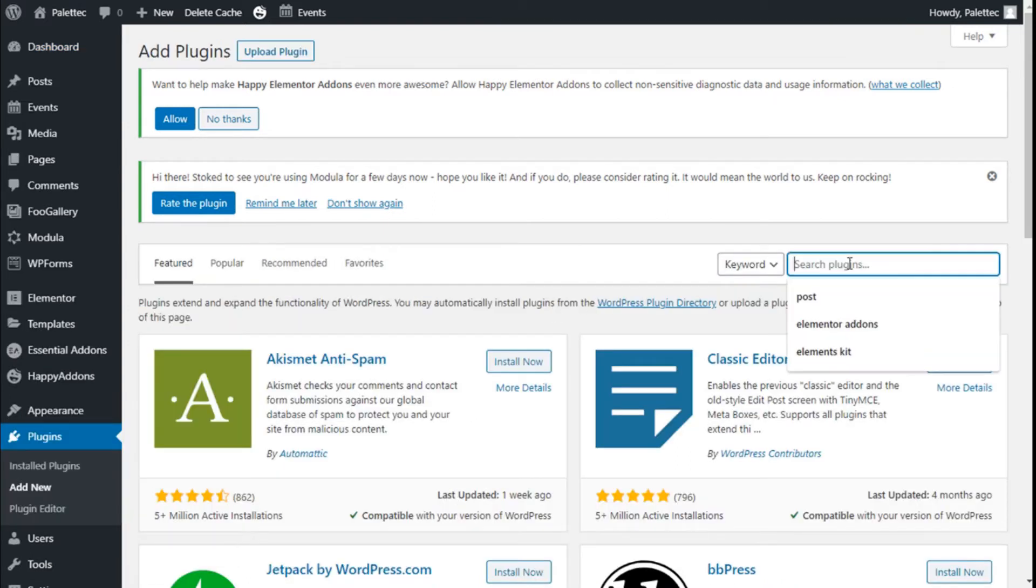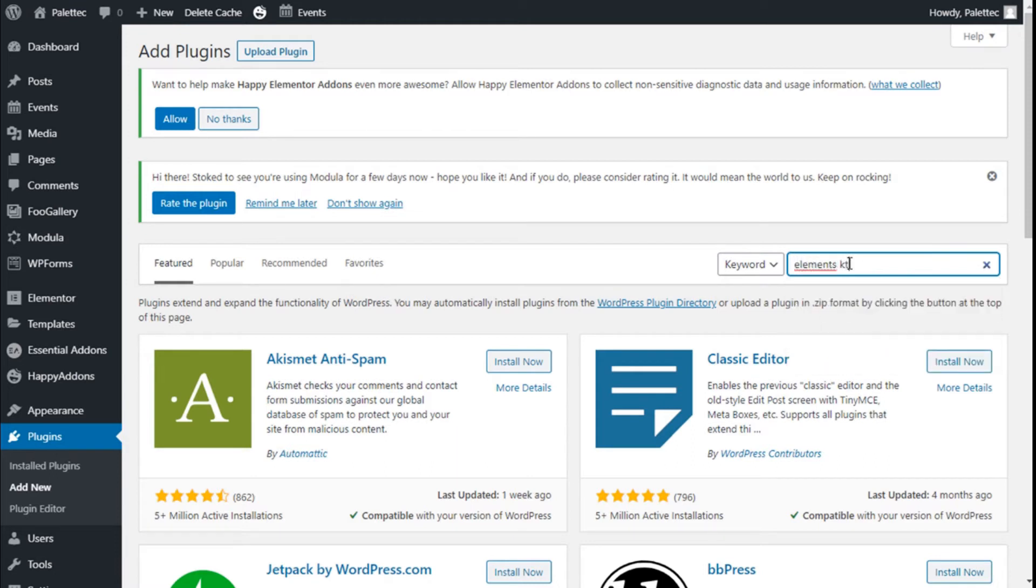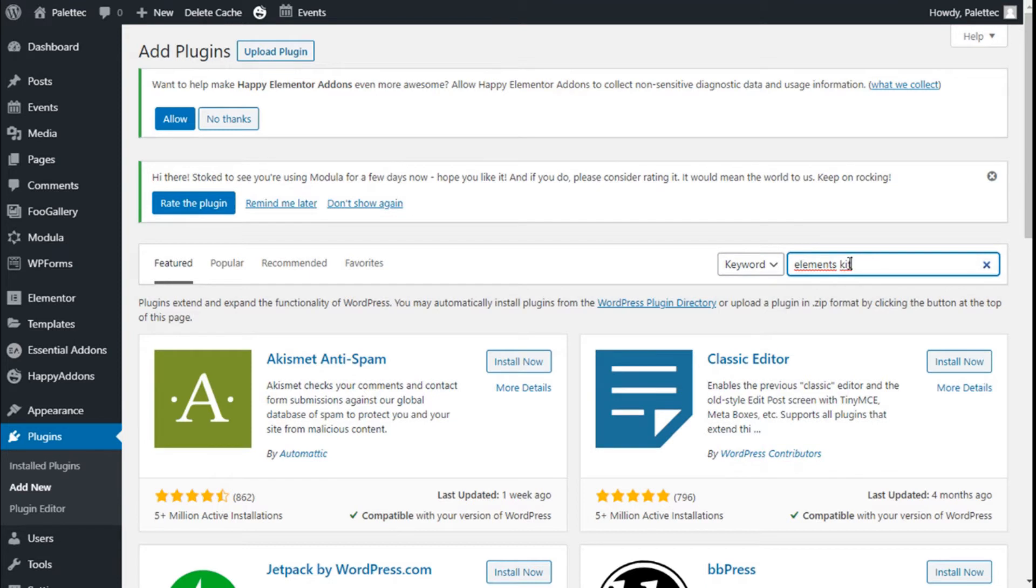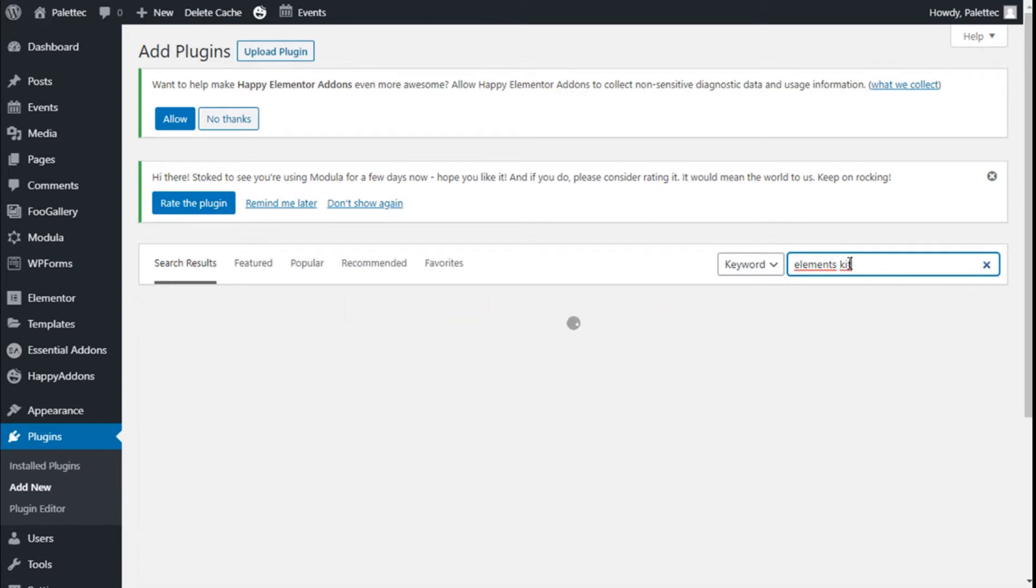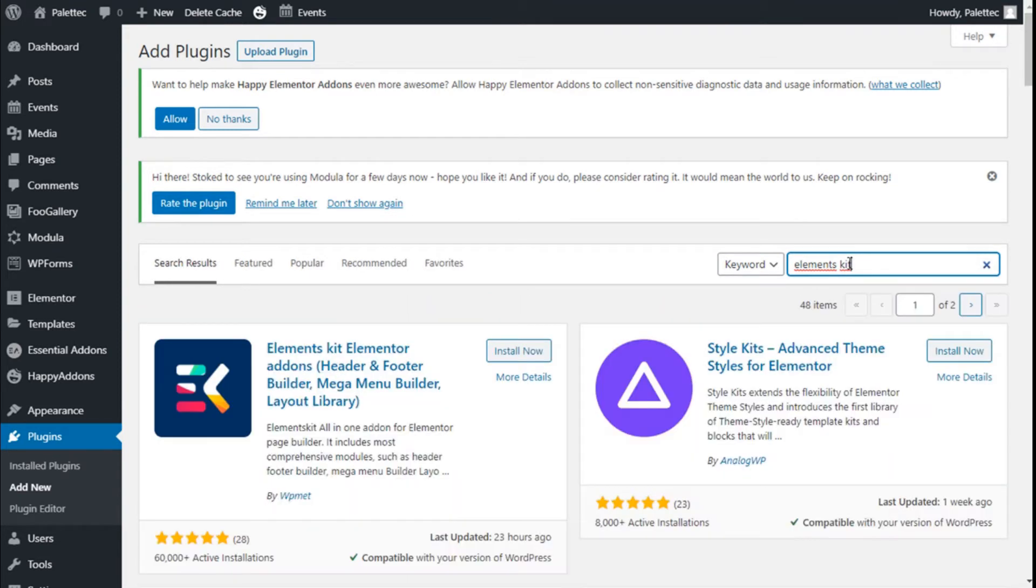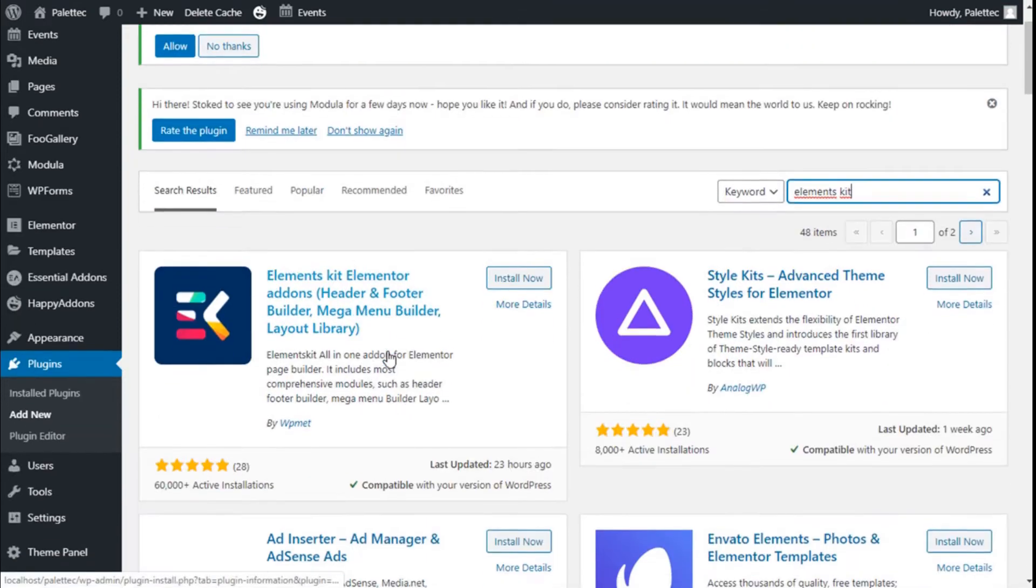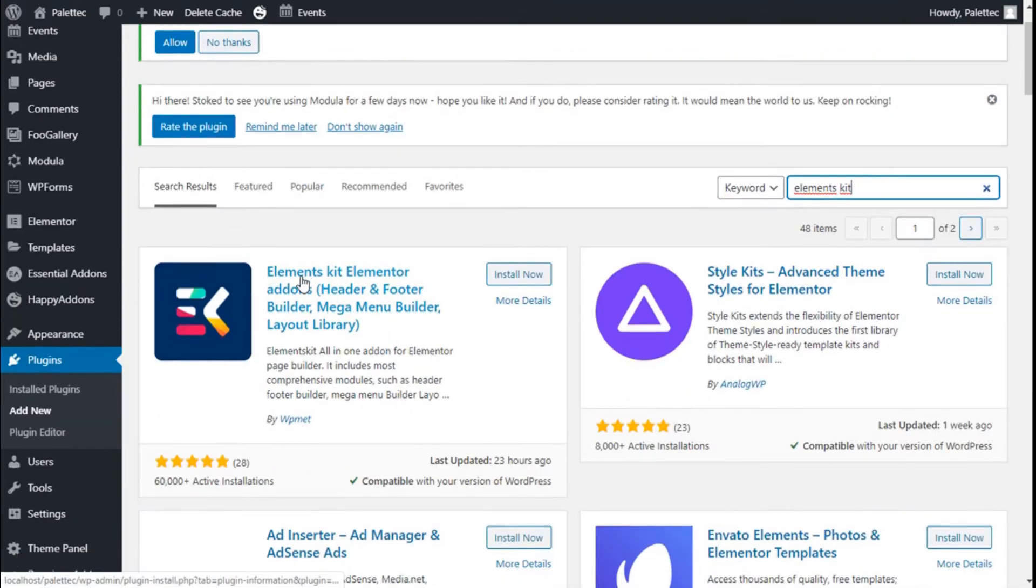On the search bar we are going to type ElementsKit. Now this is the one we are going to use ElementsKit Elementor add-ons.